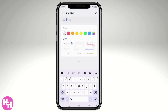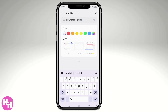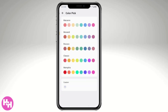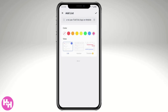Let's add a new list. You can choose a color that best represents your brand or preference. From the available color options, I'll choose one that matches our logo. You can then choose the view type: a list, a Kanban board, or a timeline — though the timeline view requires a Pro subscription upgrade.